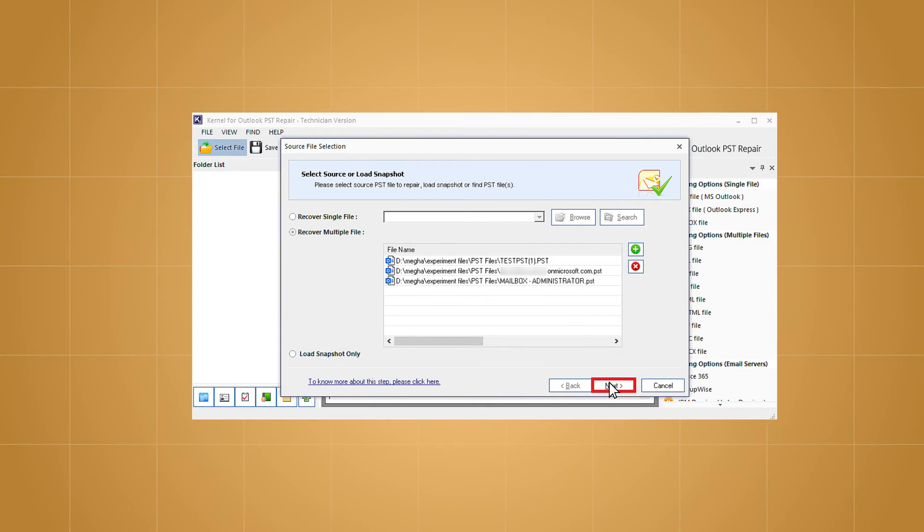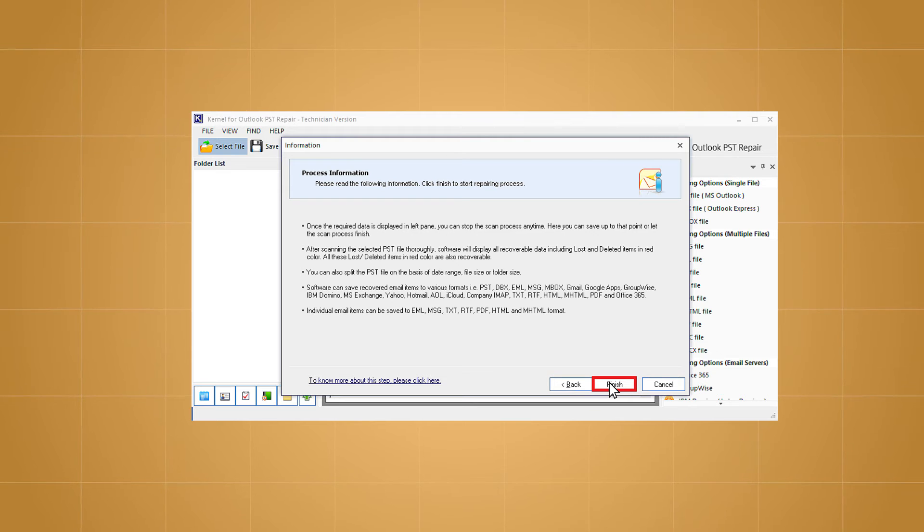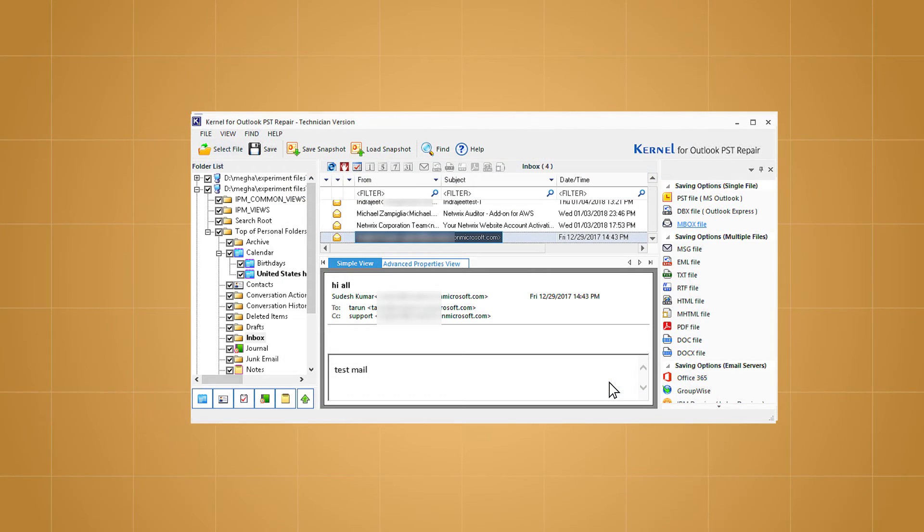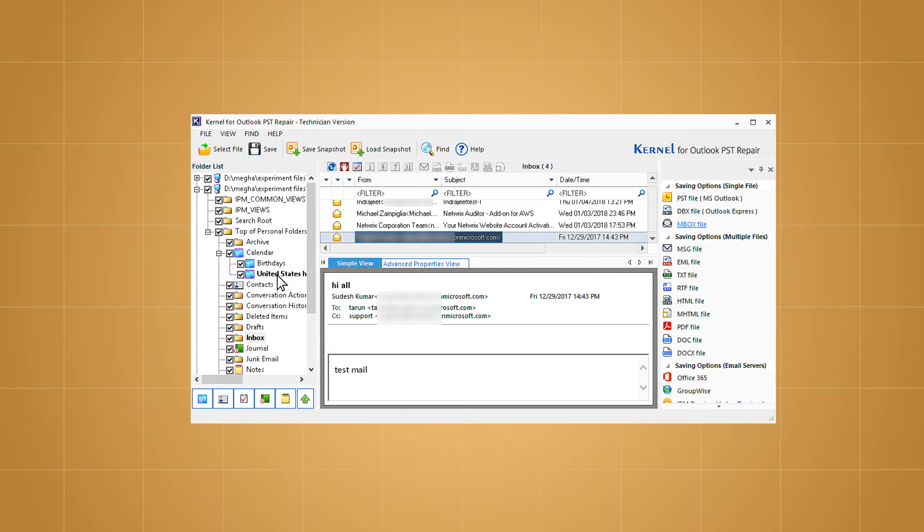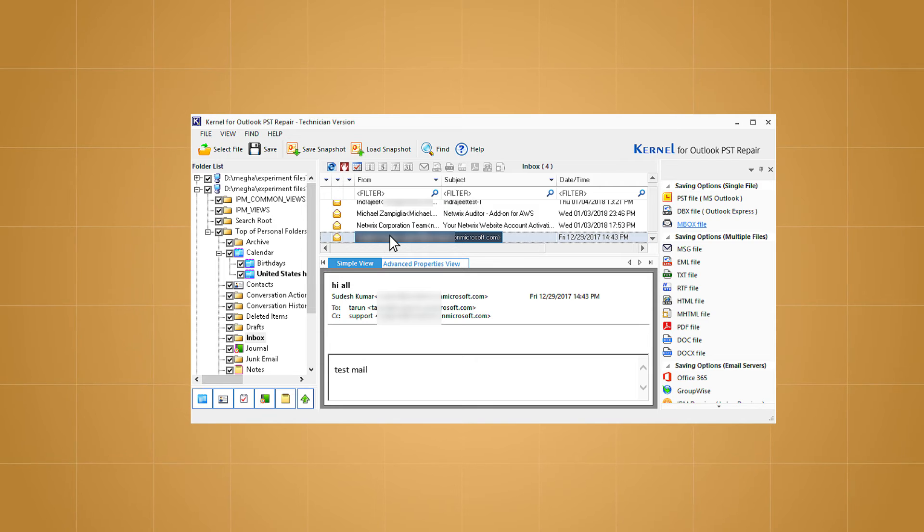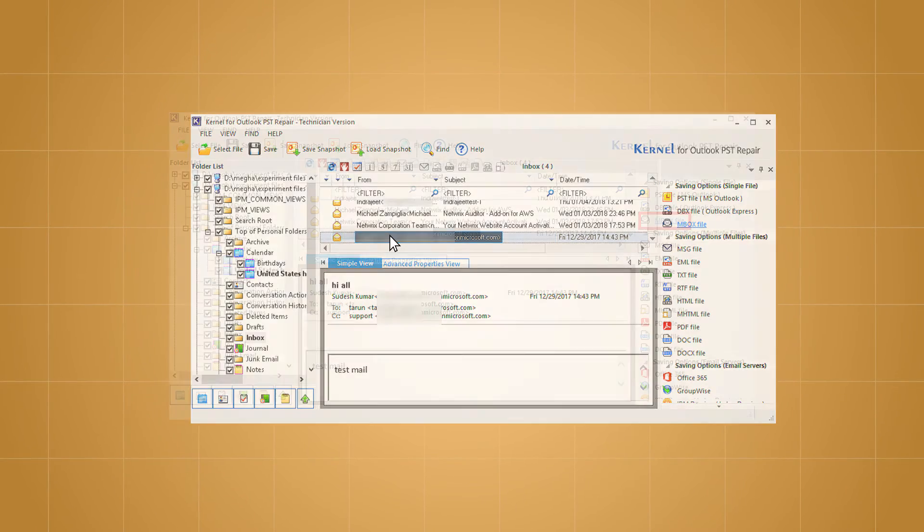Now click on next, read the process information, and click next to continue. Next, expand any mailbox folder and then select an item for detailed preview in the preview pane.